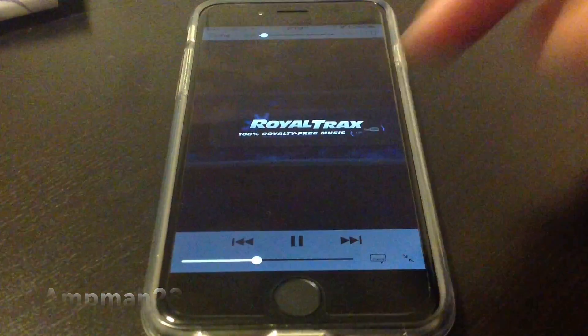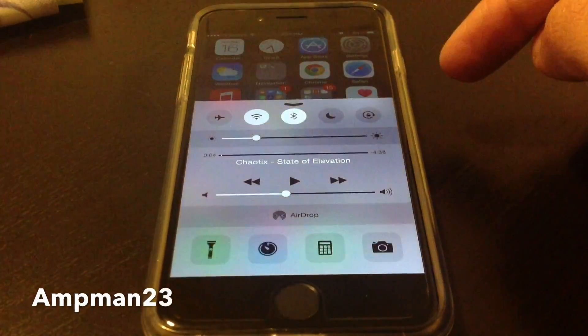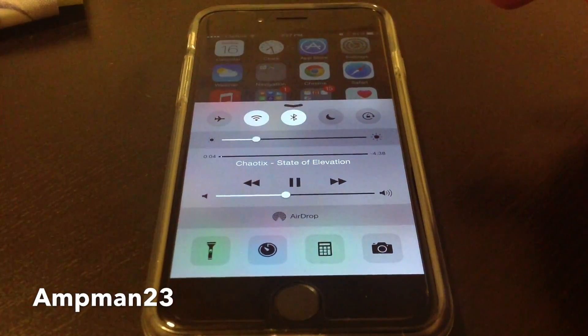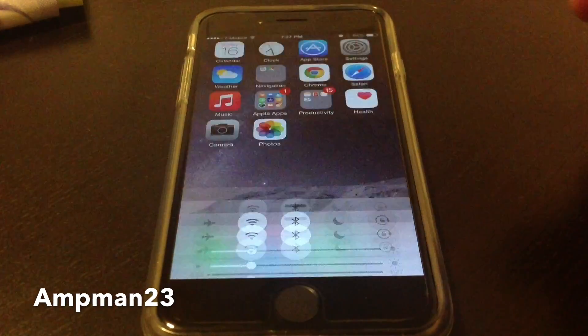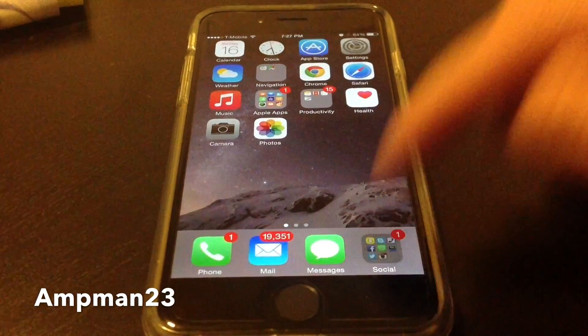Once the video starts, tap on the home key, open up the control panel, press play, and there you go — you've got your favorite YouTube track running in the background.